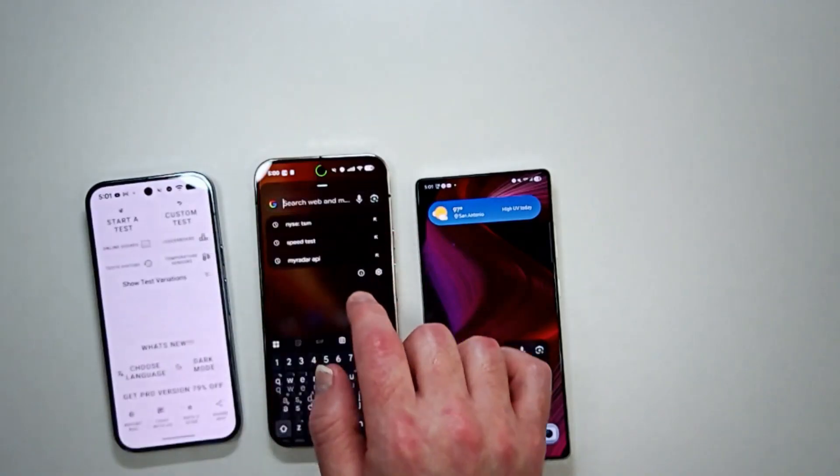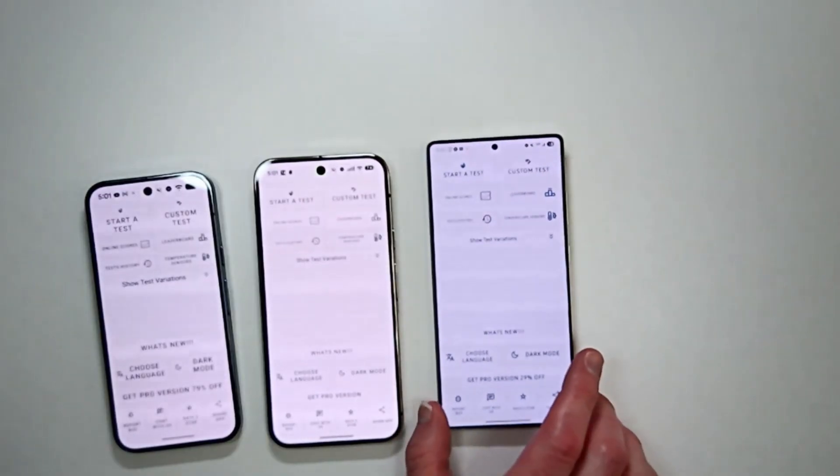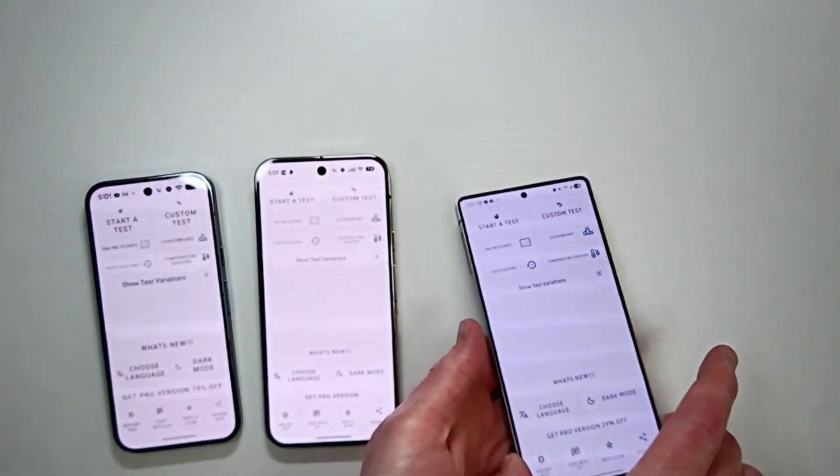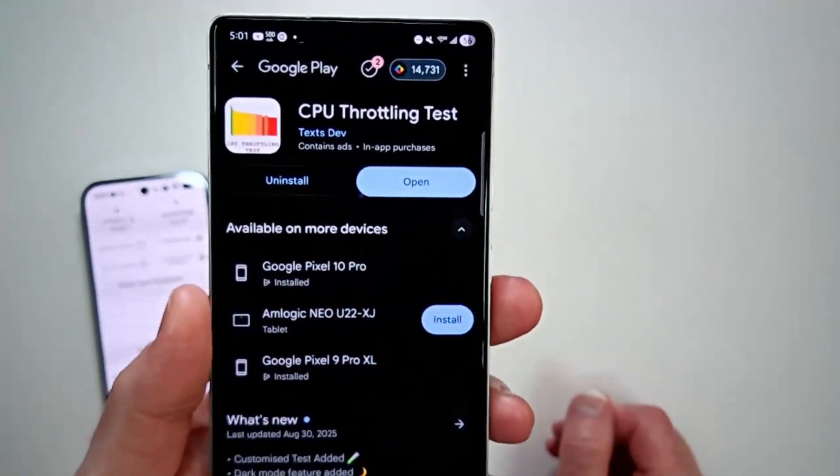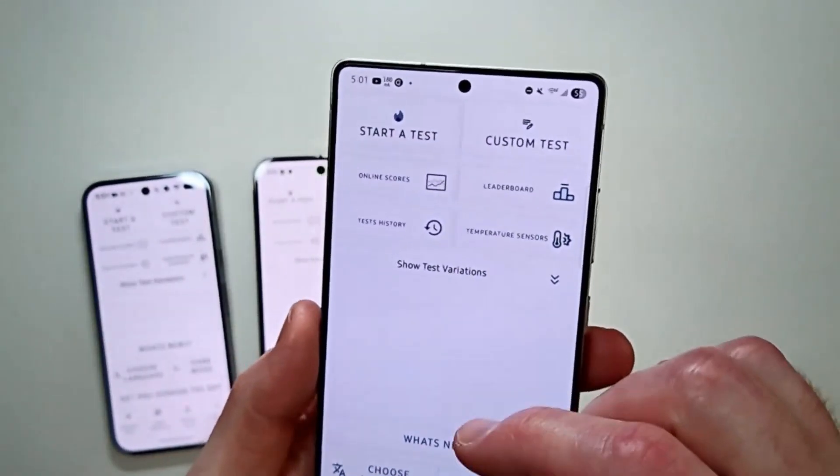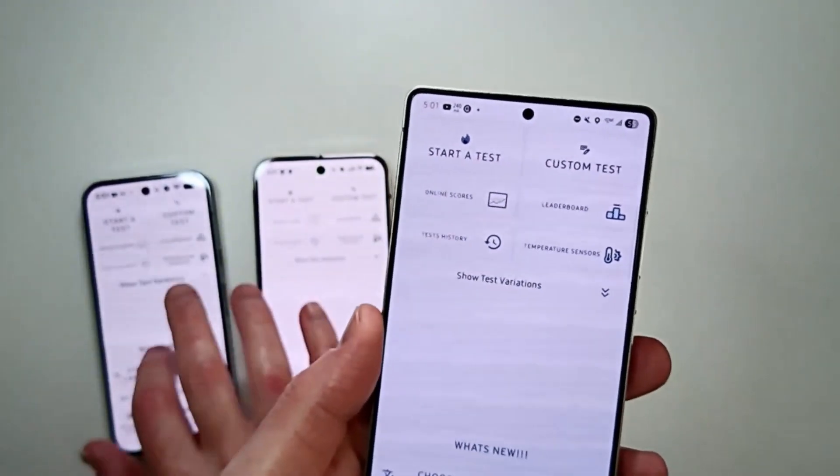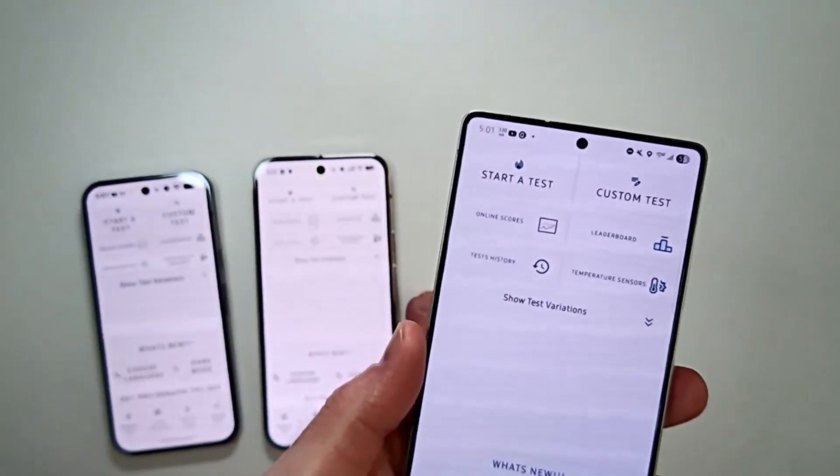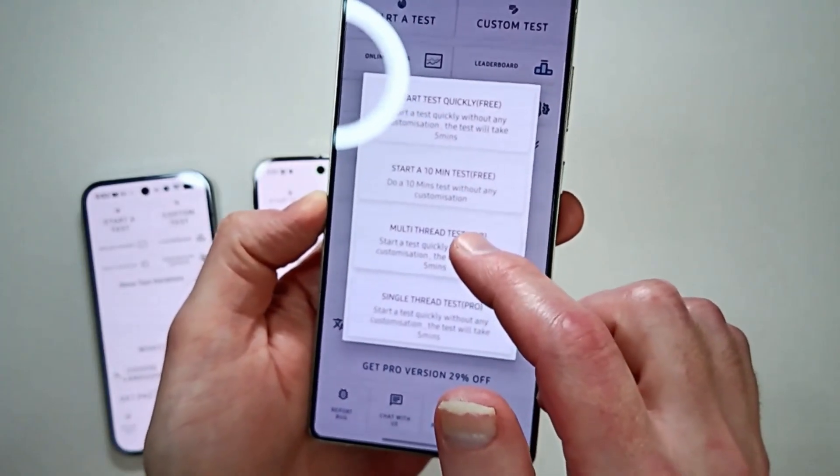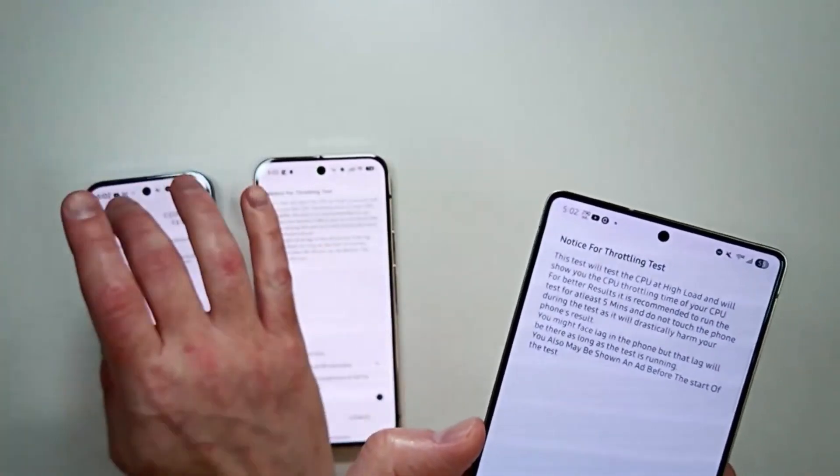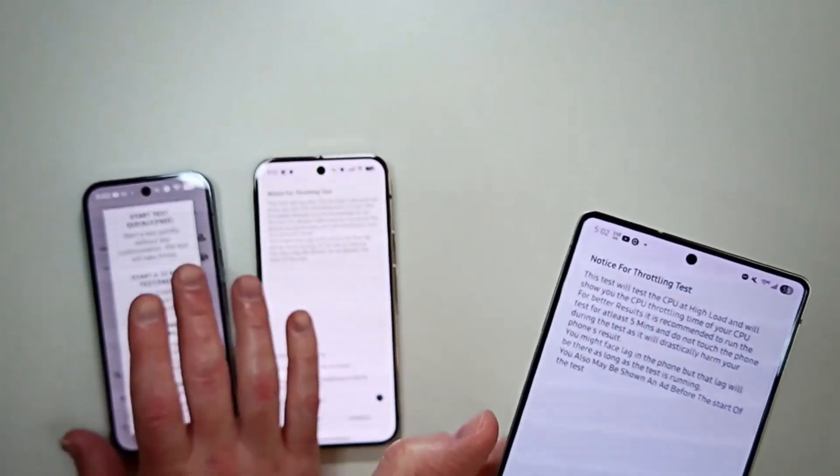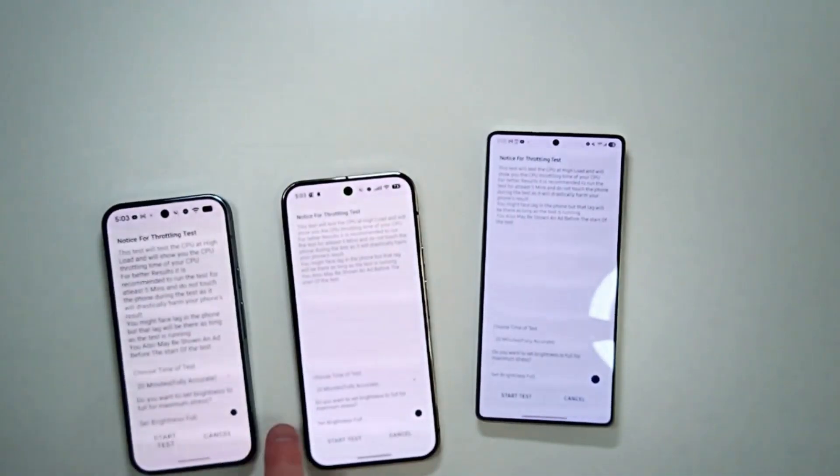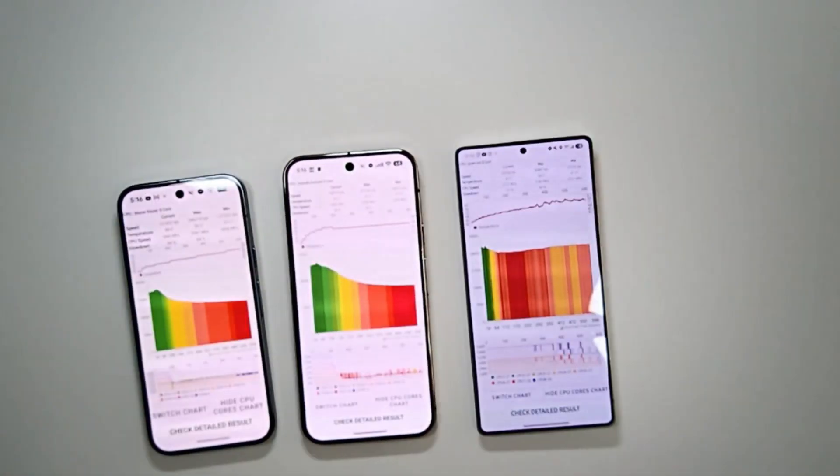CPU thermal throttling. Okay, so here's a new app. This is the name of it: CPU throttling test. I'm assuming you can run a different number of tests. You can run 5, 10, 15, 20 minute, even a 40 minute test. Let's do this one: multi-thread Pro. The Pro version's $3.49. So we got 20 minutes, fully accurate. Let's go.